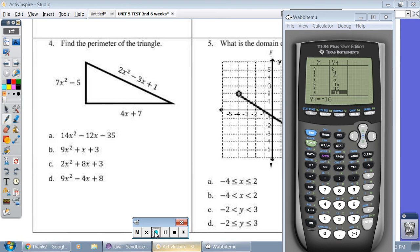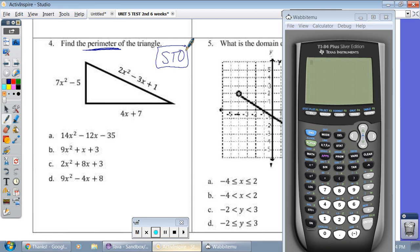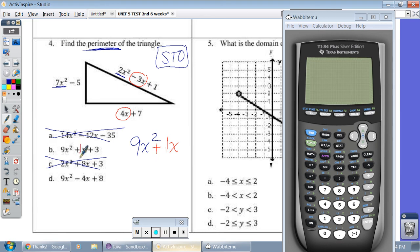Number four: find the perimeter. Perimeter means add up all the sides. I'll show you two ways — on paper and using STOW. When you're adding with polynomials, you just combine like terms. 2x squared and 7x squared — when I add those, I get 9x squared, so I know it's not A or C. Now let's combine the x's: negative 3x and positive 4x — negative 3 plus 4 gives me positive 1x. So my answer is B.